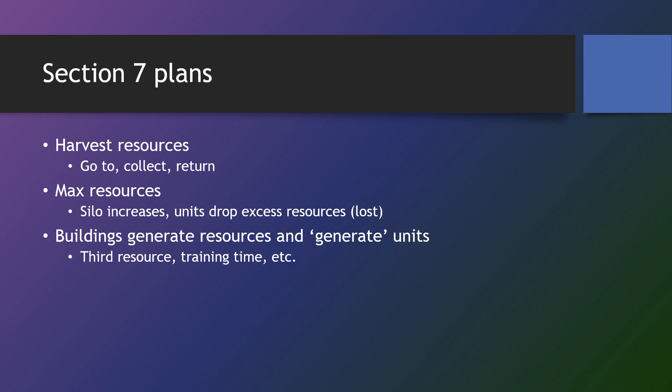So we're going to have units harvest resources. They're going to go out, collect, and return those resources. We're going to have a max resource setup where the silo increases how much resources a player is allowed to hold.